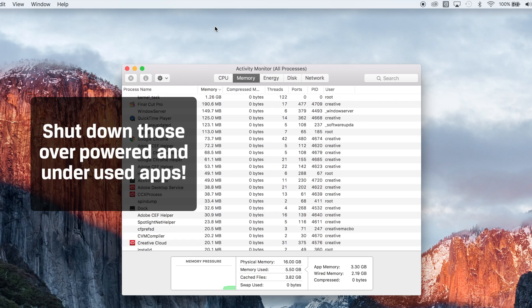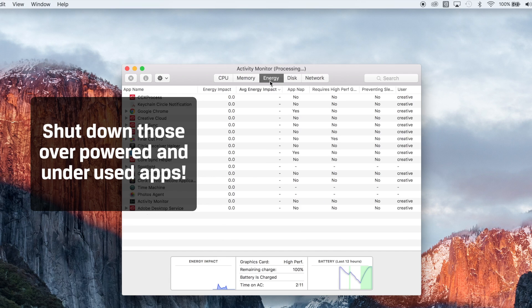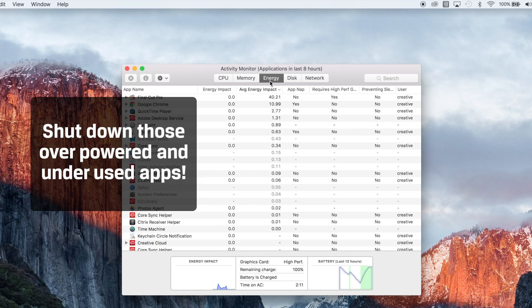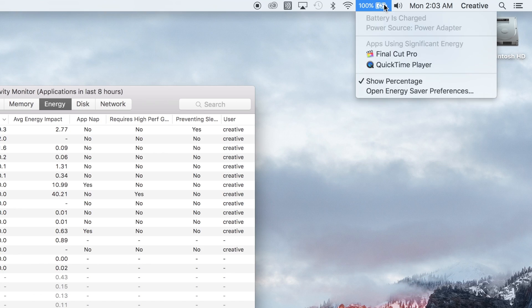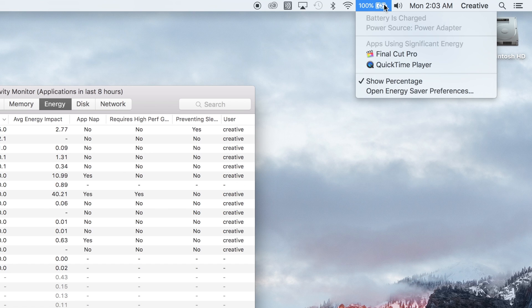And finally, shut down those overpowered and underused apps. Some programs just naturally eat up tons of resources from your system even when they're in the background. Just head back up to the battery icon in your top toolbar and click on it. You'll see a list of any apps that are using a significant amount of energy.